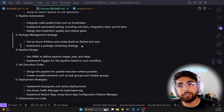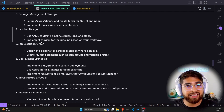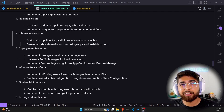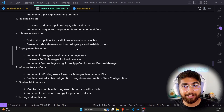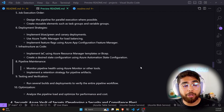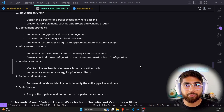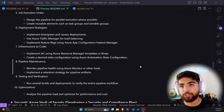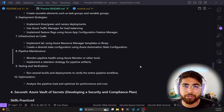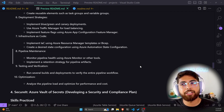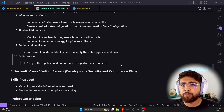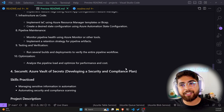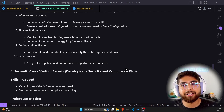For pipeline design, use YAML to define pipeline stages, jobs, and steps. For job execution order, design the pipeline for parallel execution where possible, and create reusable elements such as task groups and variable groups. For deployment strategies, implement blue-green deployment and canary deployment, use Azure Traffic Manager for load balancing, and implement feature flags using Azure App Configuration Feature Manager. For infrastructure as code, implement IaC using Bicep and create a desired state configuration using Azure Automation State Configuration. Monitor pipeline health using Azure Monitor, implement a retention strategy for pipeline artifacts, and run several builds and deployments to verify the entire pipeline workflow.